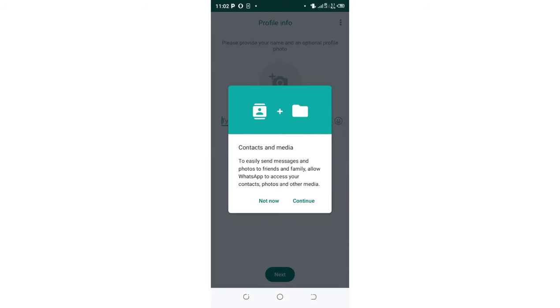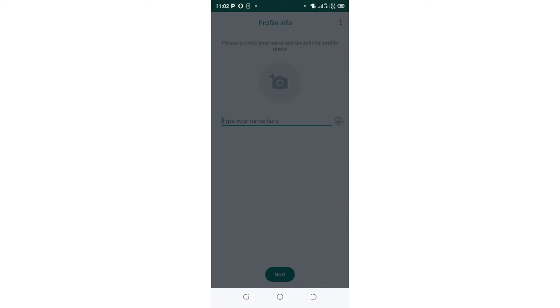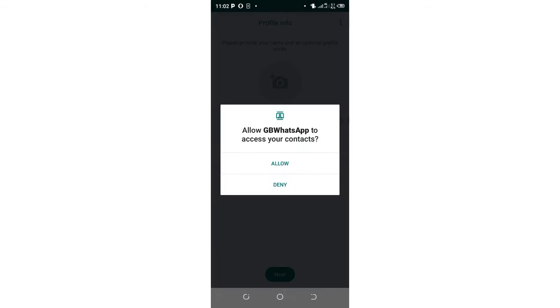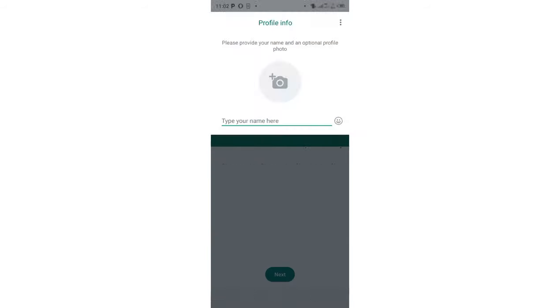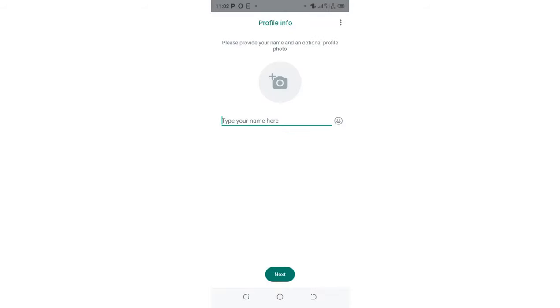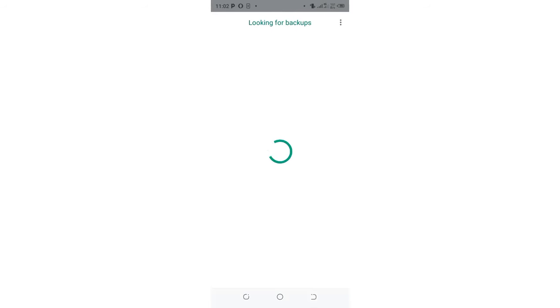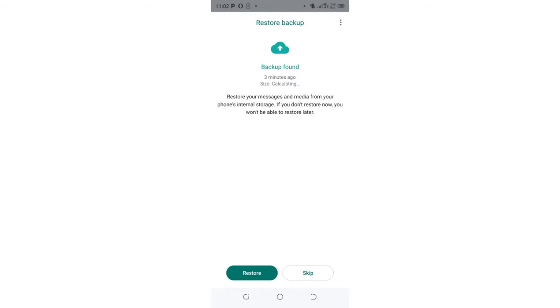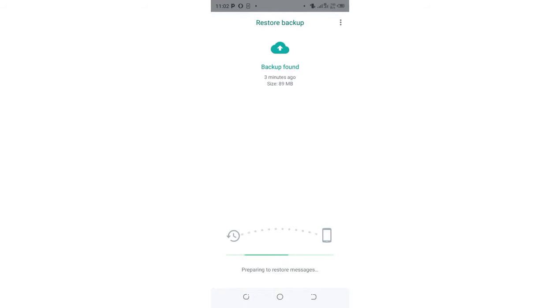So I can click to continue and give GB WhatsApp permissions. So I can choose to backup the data, my previous data. So let me, let us look for the backup. So I will restore. I will not skip.